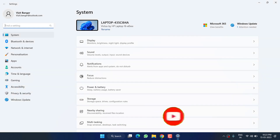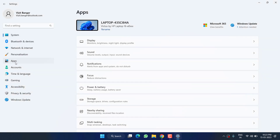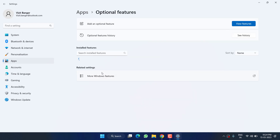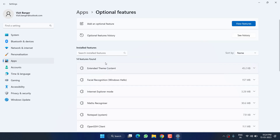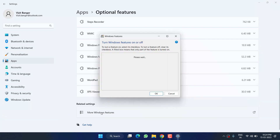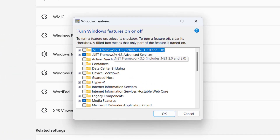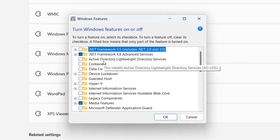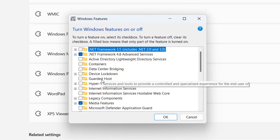Head over to the Settings menu and click on Apps. Now click on Optional Features, scroll down, and click on 'More Windows Features.' In this window, you need to disable VBS, which is Virtualization Based Security.